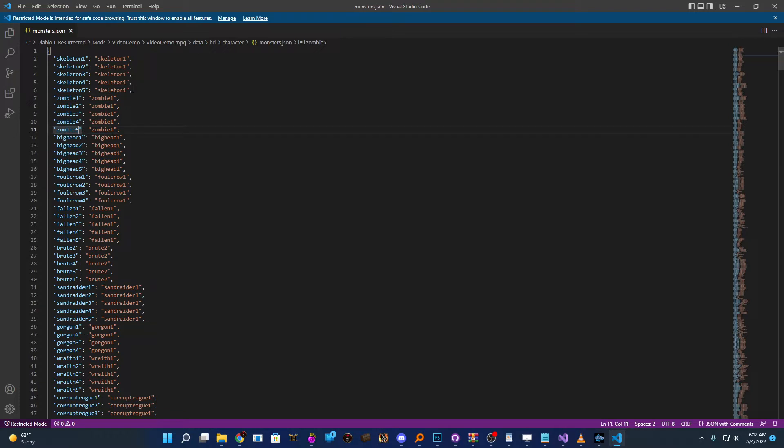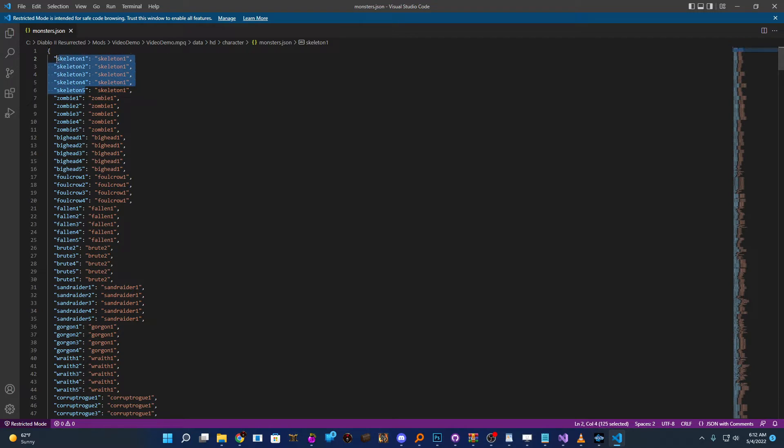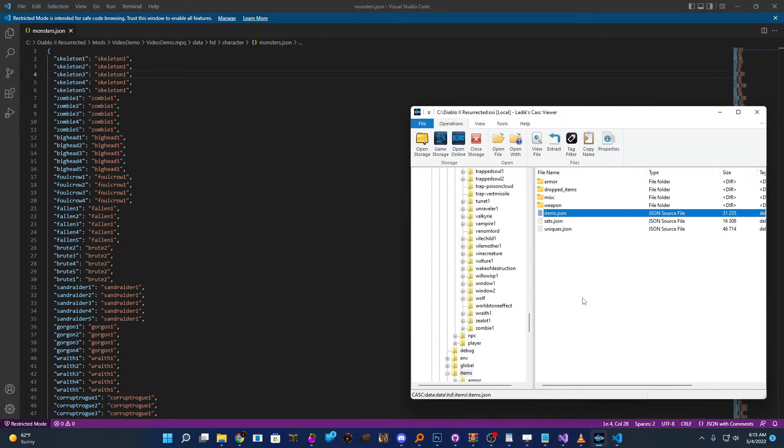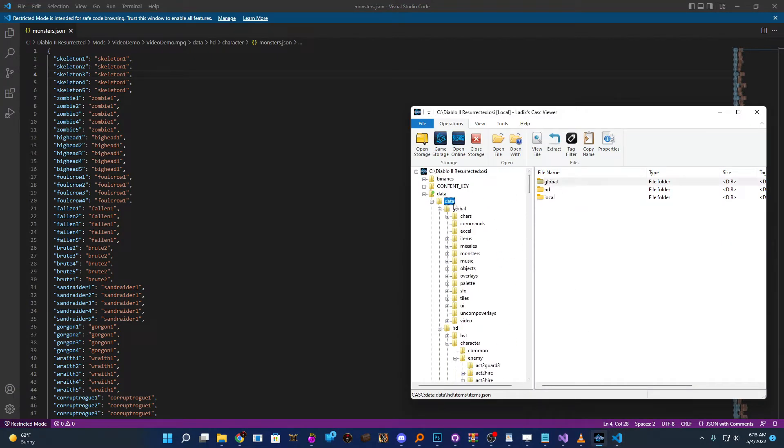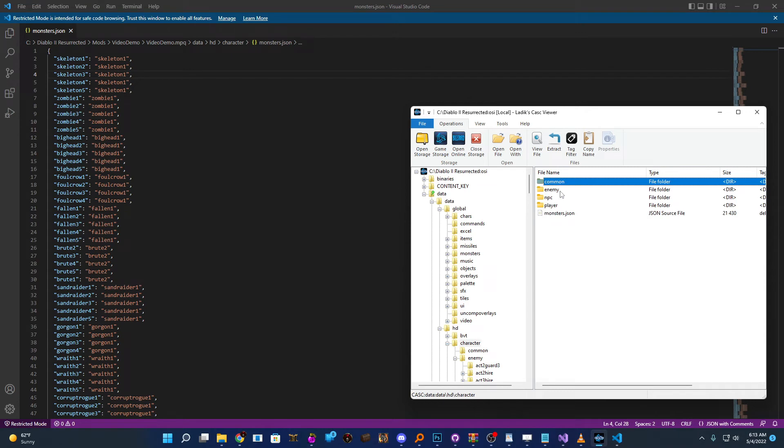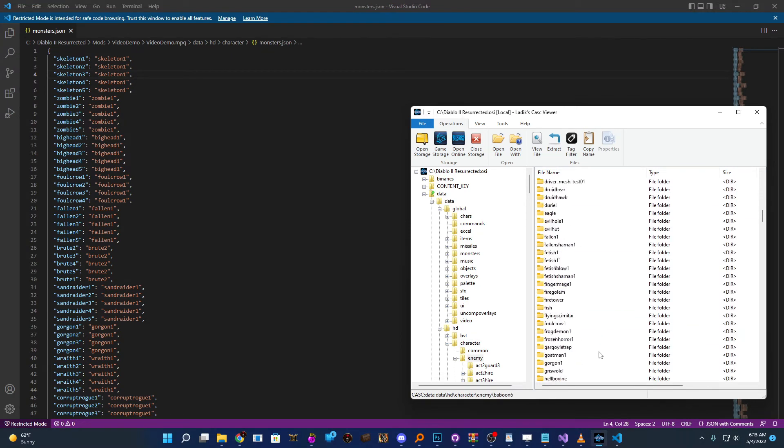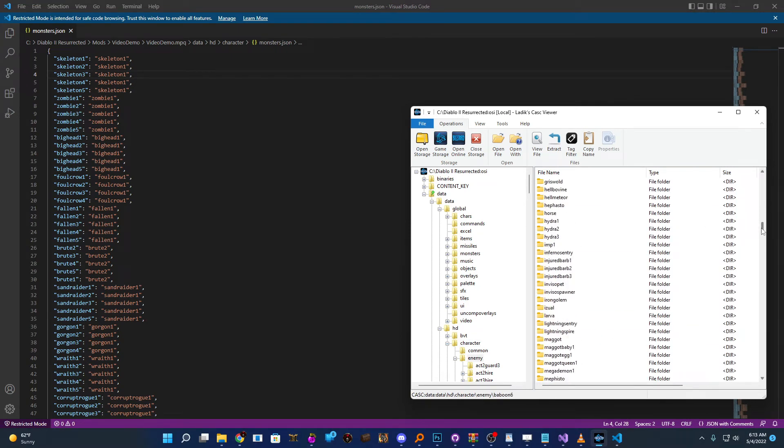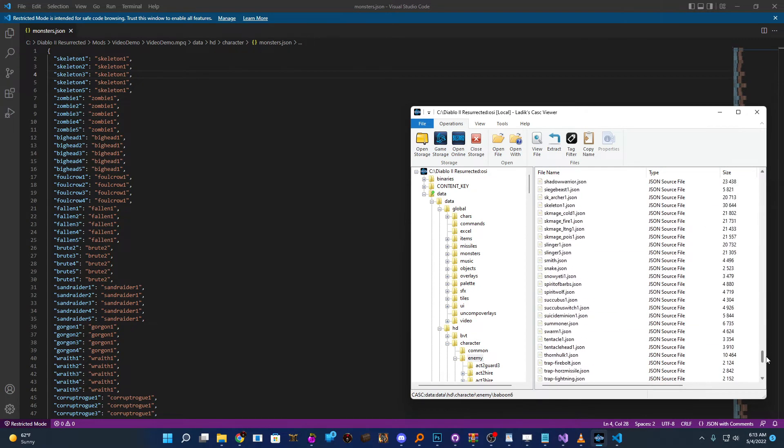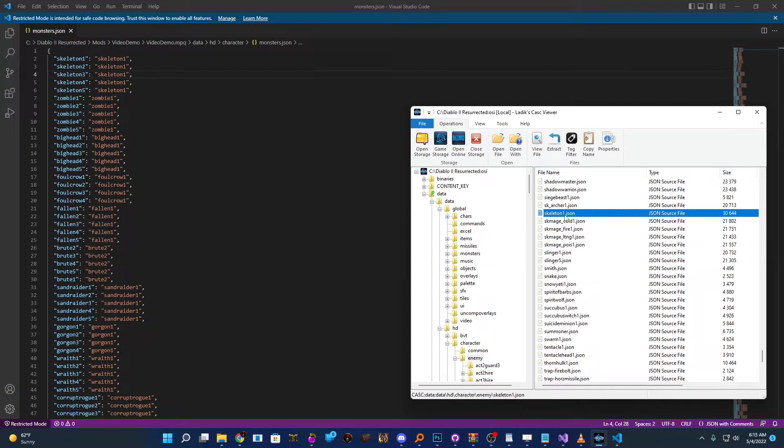So you can see those same kind of listings here. Now, what this JSON file then is doing is saying for this entry in .txt, I want you to use this JSON file. So you can see that for all five skeletons, it's using skeleton1.json. And so just to show you that real quick, if I go to data HD, character, enemy, and I should be able to scroll down here and see our skeleton. And there's our skeleton.json file. So this is just a reference file.